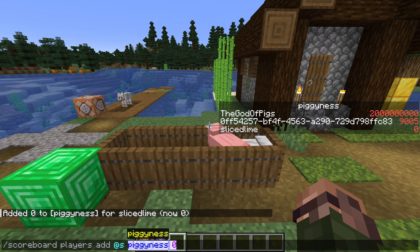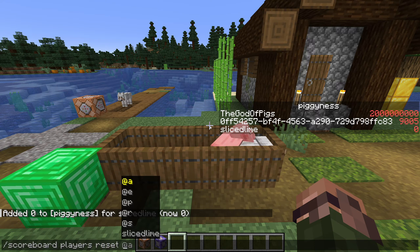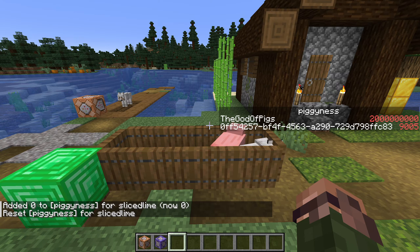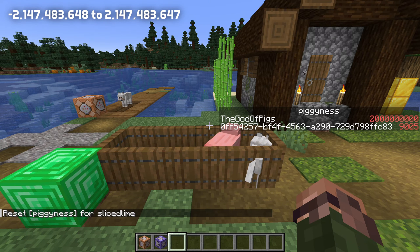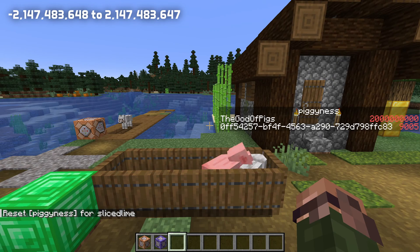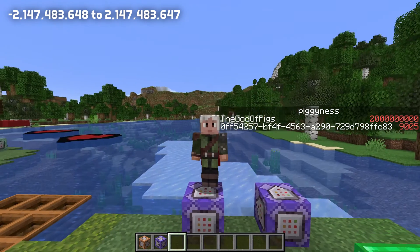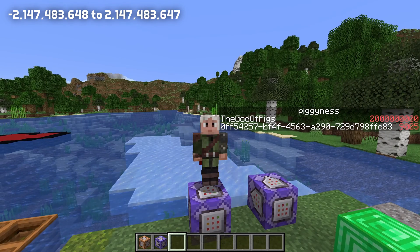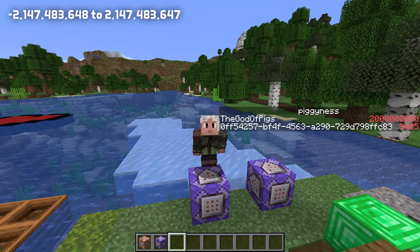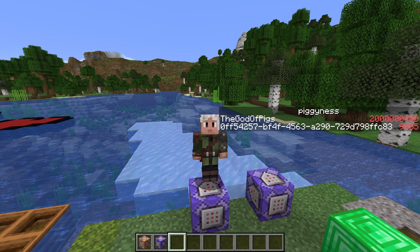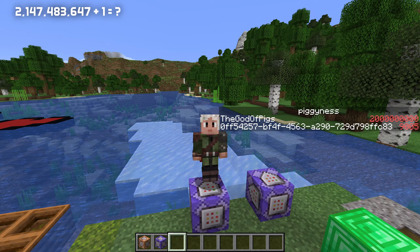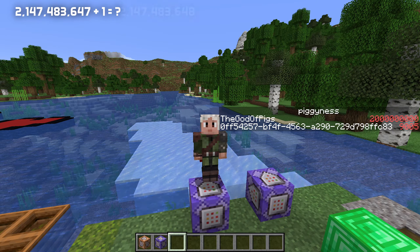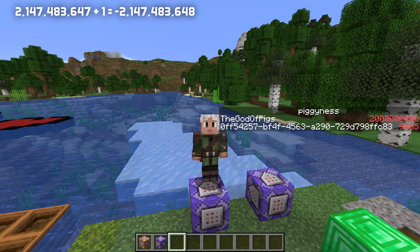So the god of pigs now has a pretty high score, but there are limits. The allowed values in a scoreboard entry are between negative 2,147,483,648 and positive 2,147,483,647. Usually not something you have to worry about, but there are cases where it matters. Adding 1 when you're already at the limit is still a valid command — it makes the score wrap around all the way to the bottom instead.